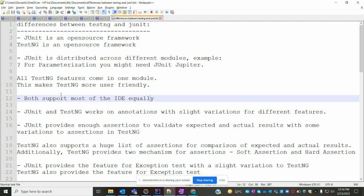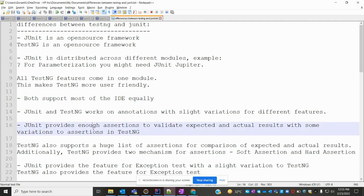Both frameworks support most IDEs like Eclipse and IntelliJ. Both JUnit and TestNG work on annotations with slight variations for different features. JUnit supports a few things but TestNG supports some more — there is a difference between them in terms of annotation support.